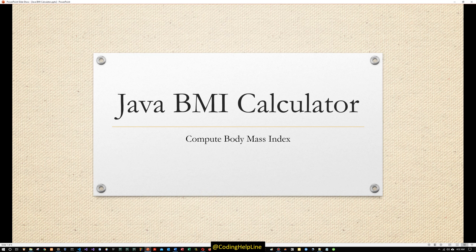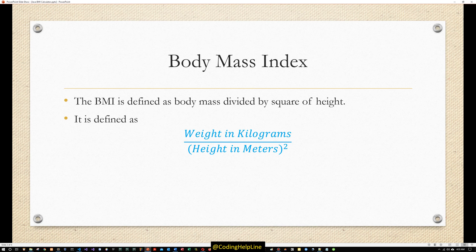Hello guys, welcome to the Coding Helpline channel. Please subscribe to the channel to promote it and share my videos. Today's program is about BMI calculation. A BMI calculator is a body mass index calculator that will compute the body mass index and determine the shape of the body based on the BMI.